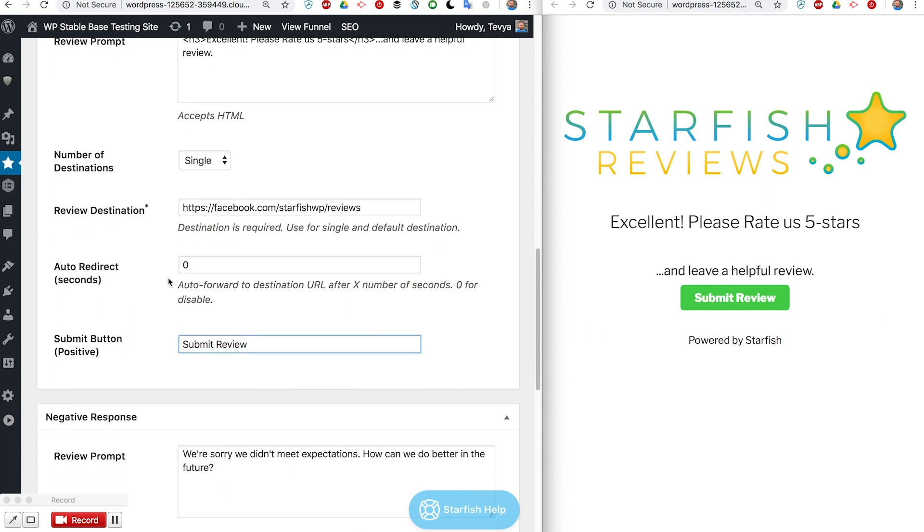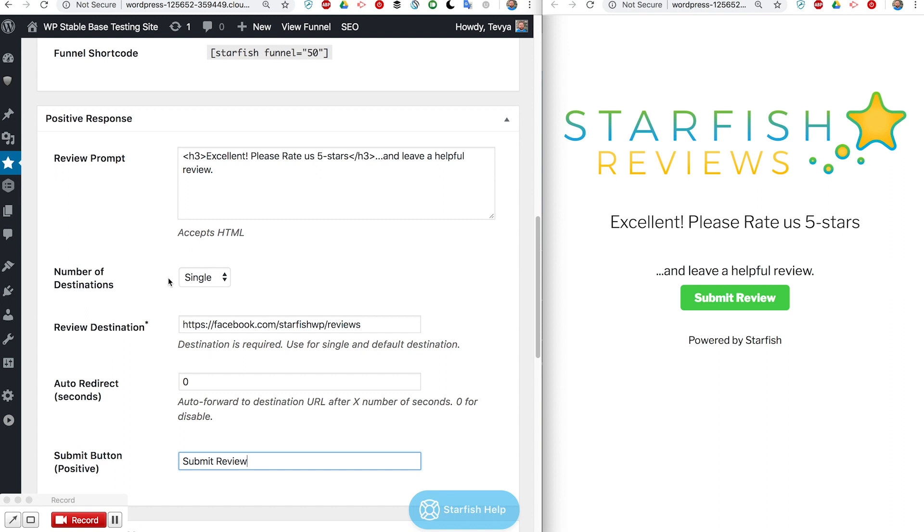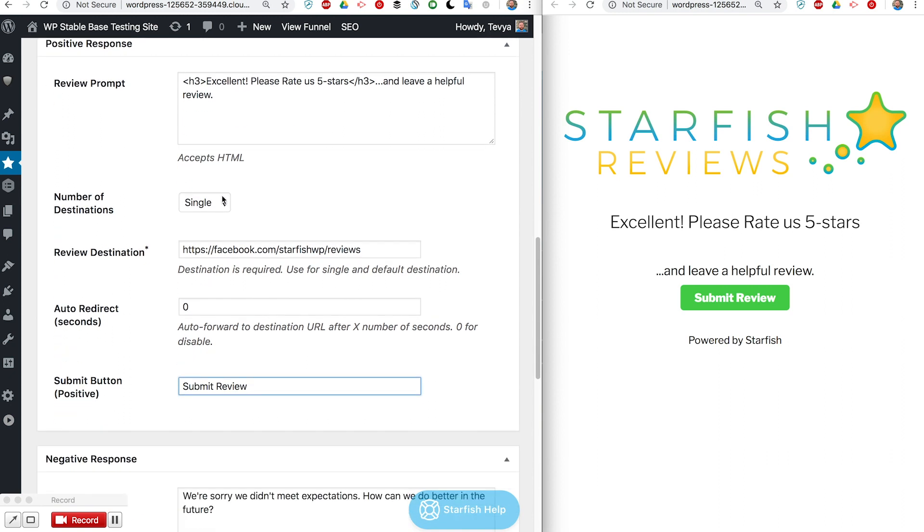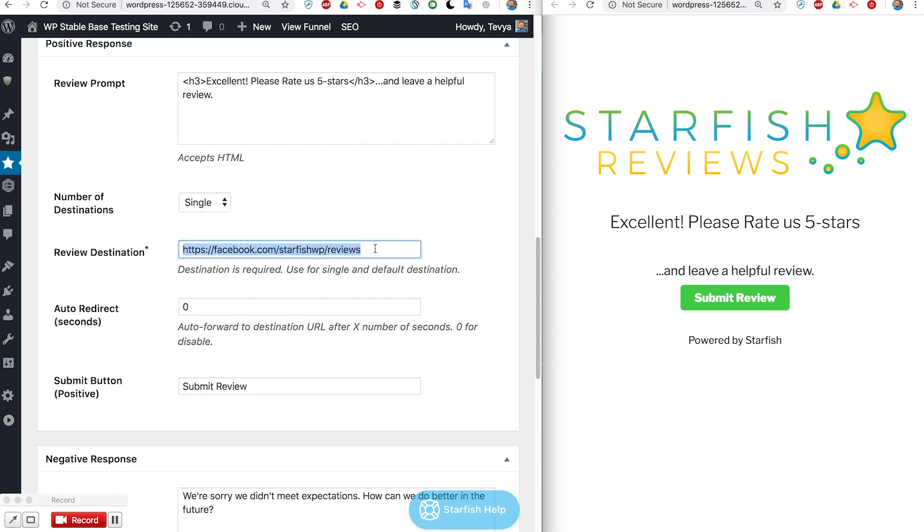Now one of our big features that a lot of people requested is to have multiple destinations. Right now it's just one destination, it's only going to send them to this location if they click the submit review button right here.